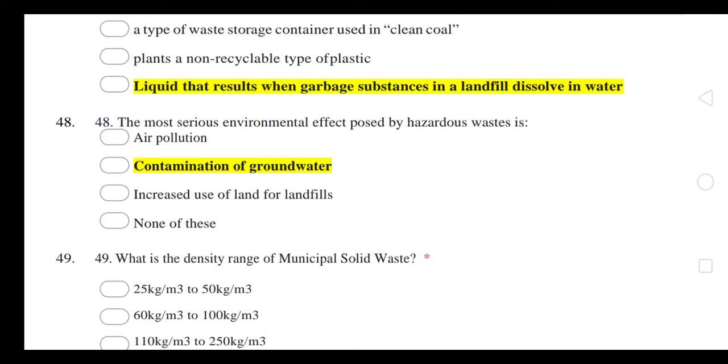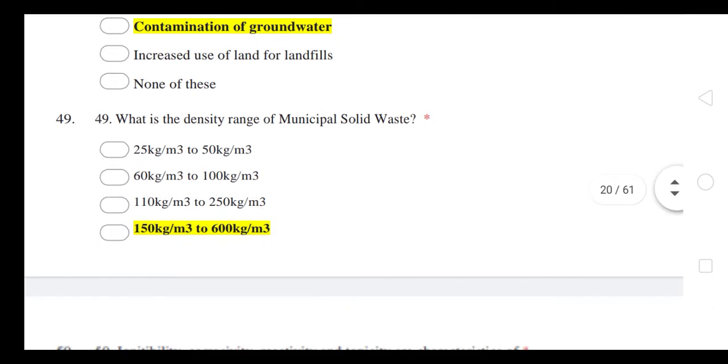The most serious environmental effect posed by hazardous waste is contamination of groundwater, polluting underground drawing waters.